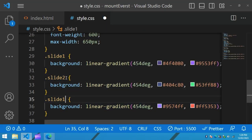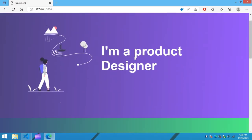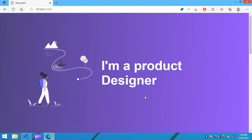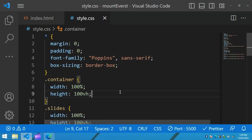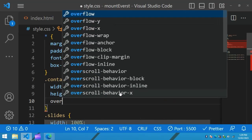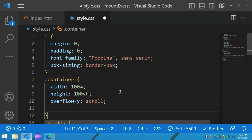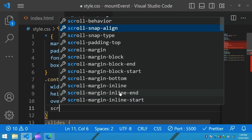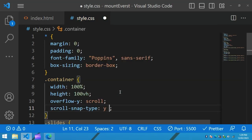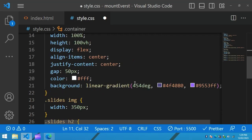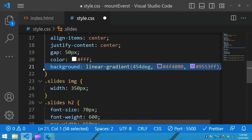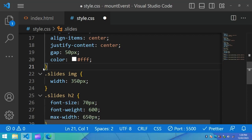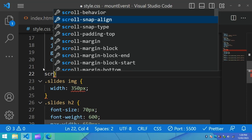Right now if I scroll the website it scrolls like a regular scroll — we can scroll to any proportion. But we need full screen scrolling. So in the container we will add overflow-y: scroll and scroll-snap-type: y mandatory. Then in the slides class we will add scroll-snap-align: start.